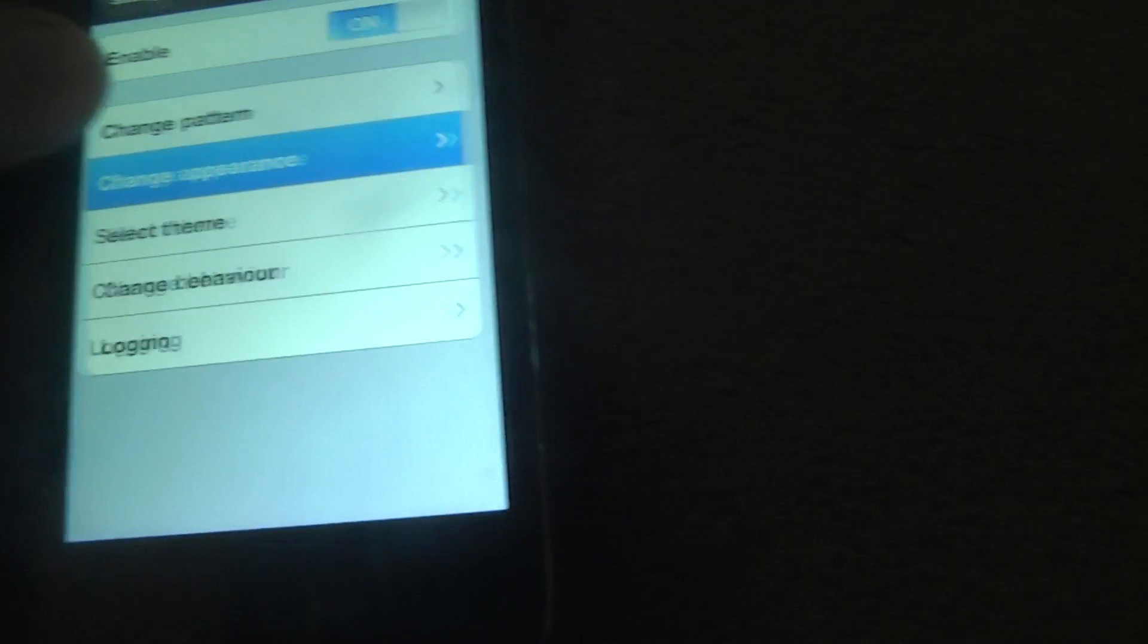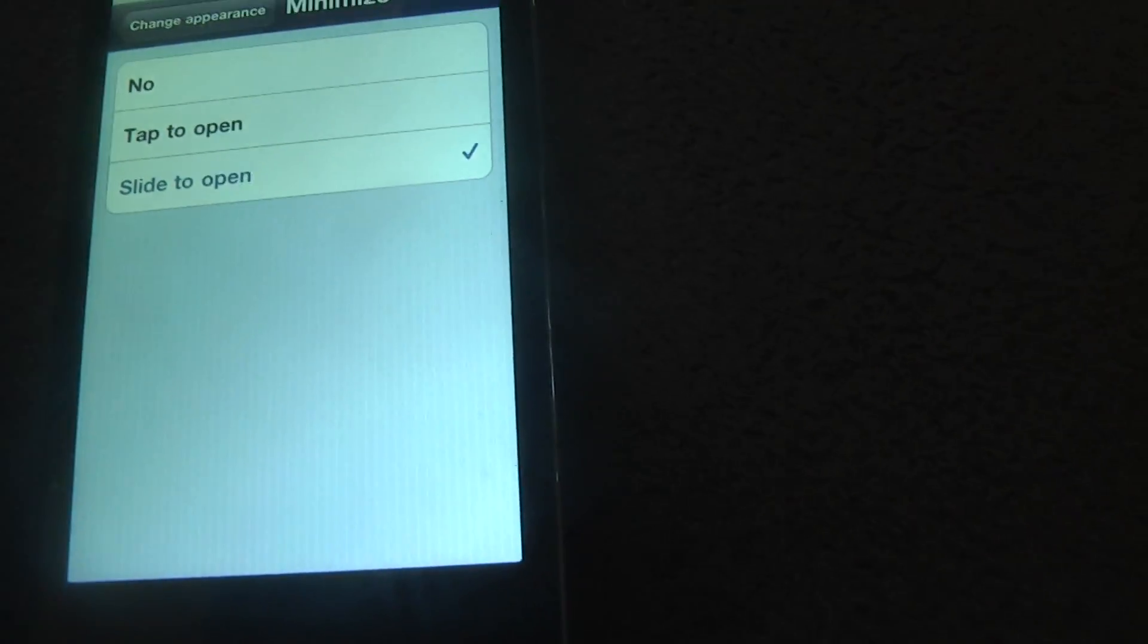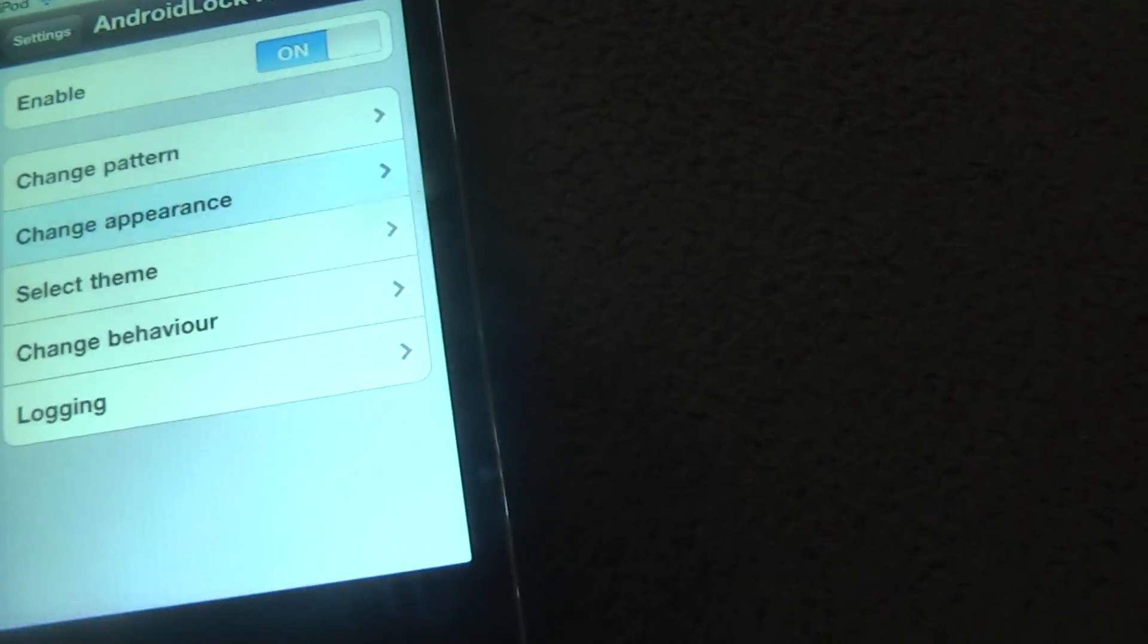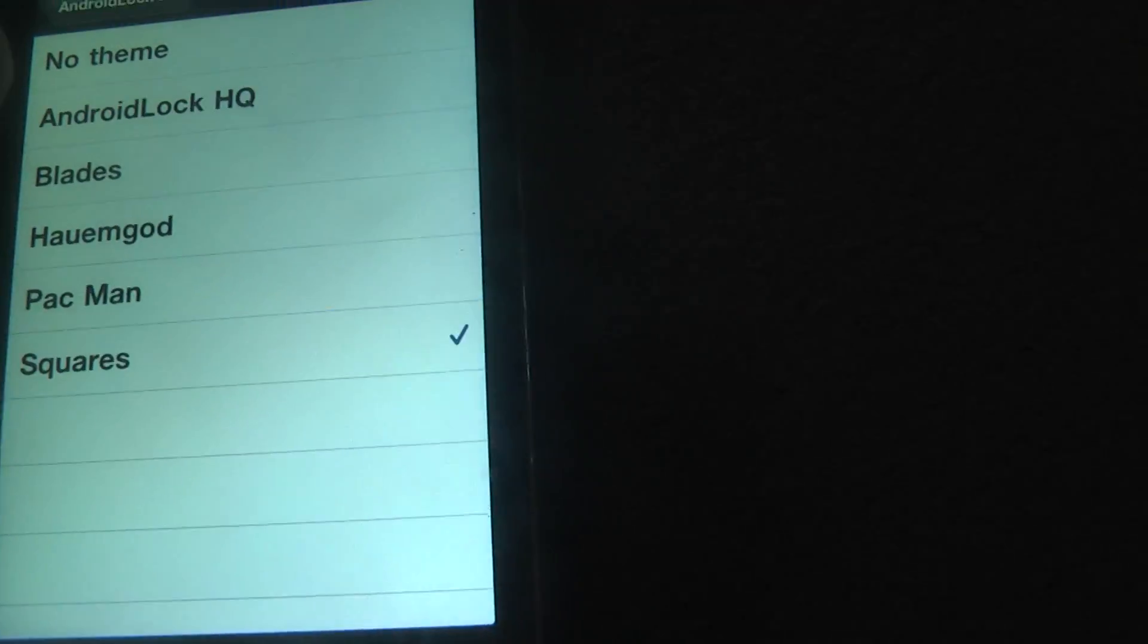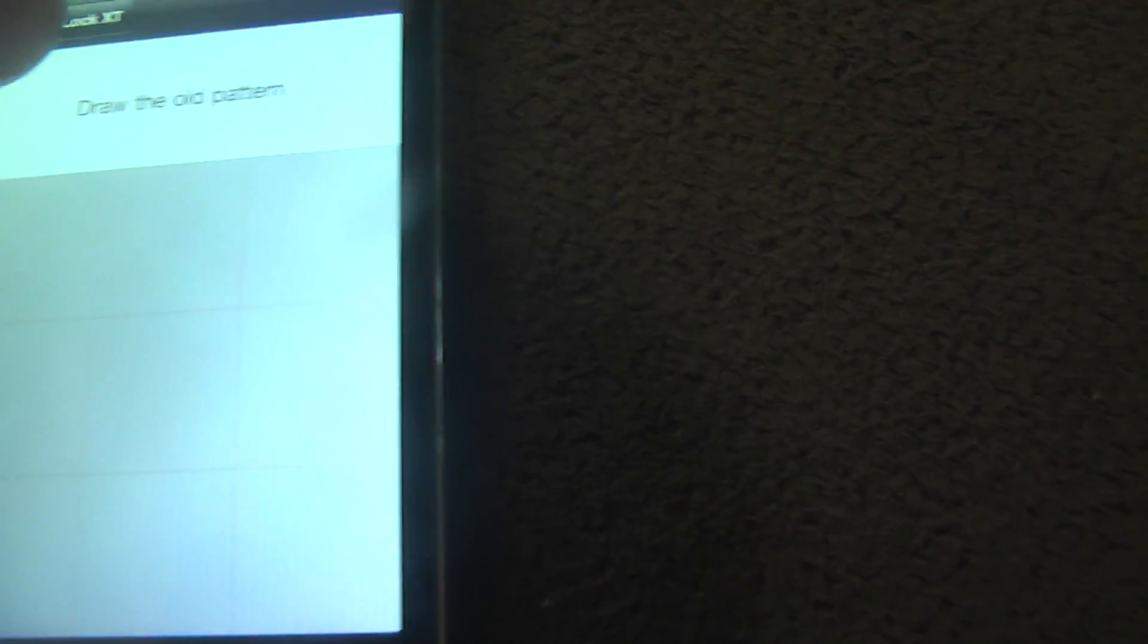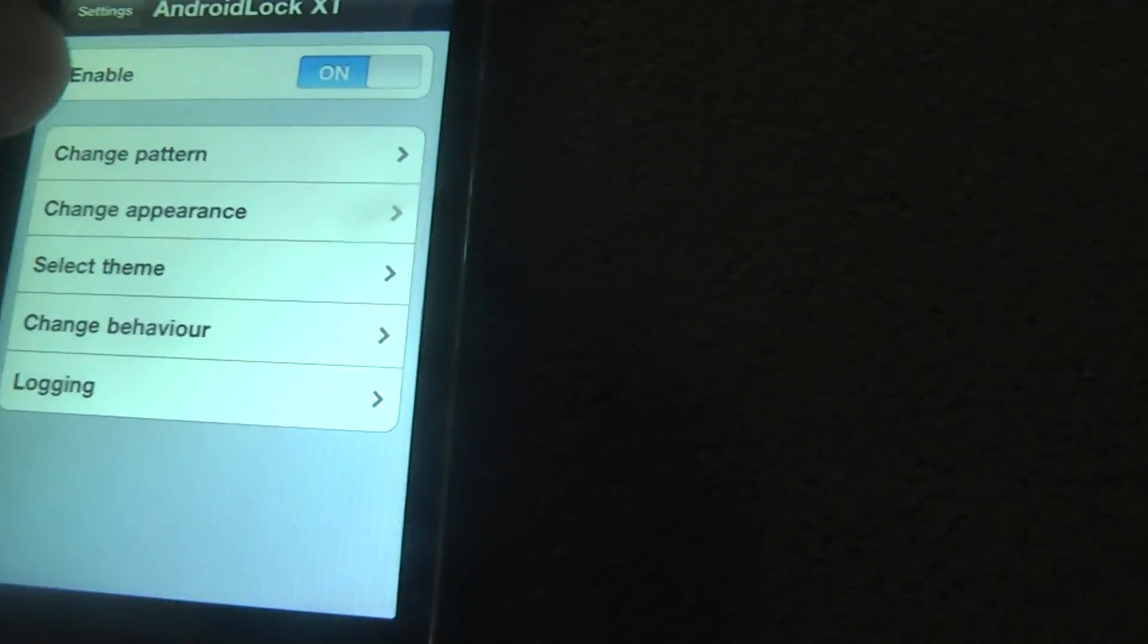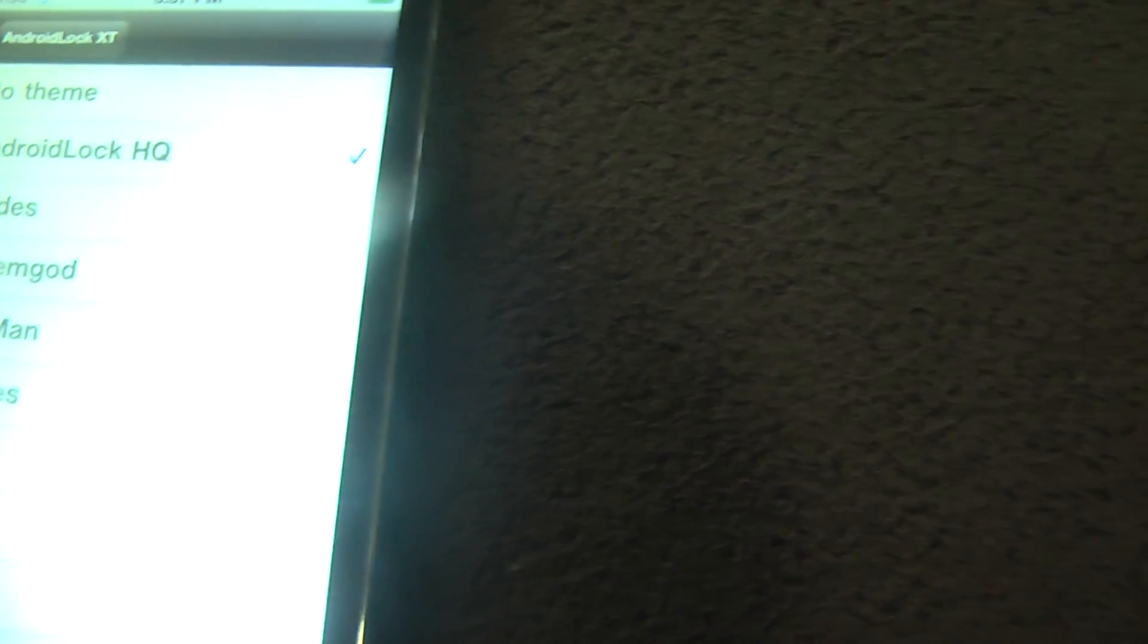You can change your appearance. Slide to open, or tap to open. You can select the theme, like you can do squares, which is the squares. Or you can do Pac-Man, which is this thing. And, yep. I'm doing Android Lock HQ.